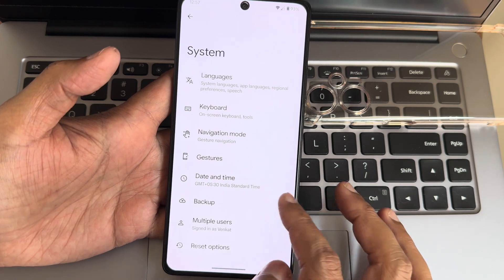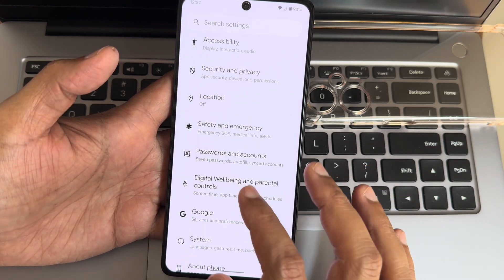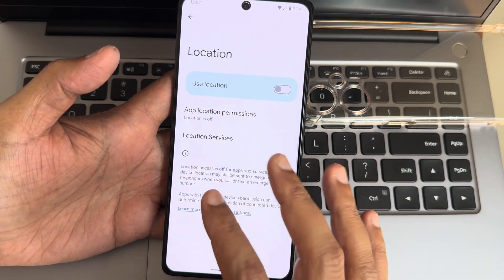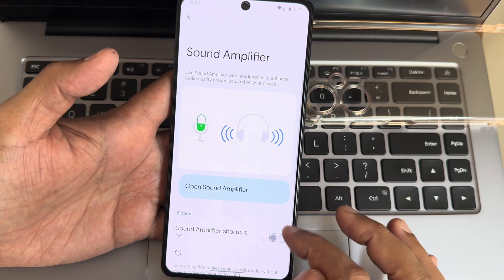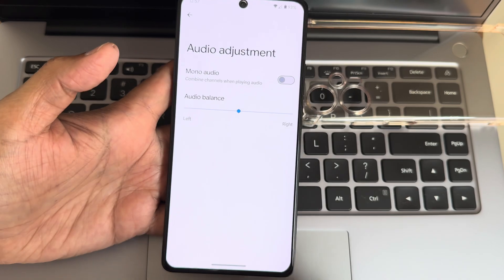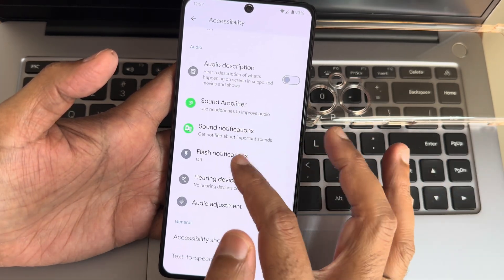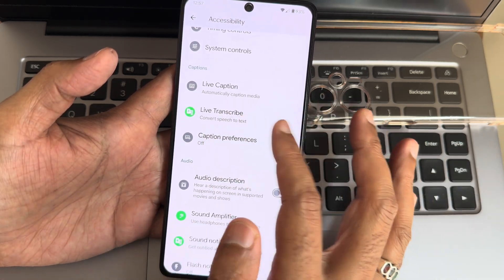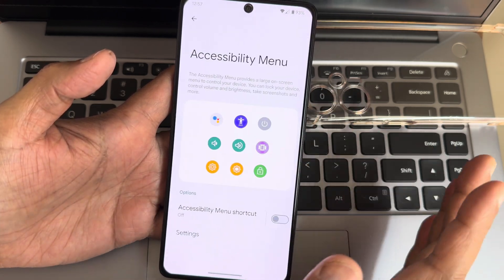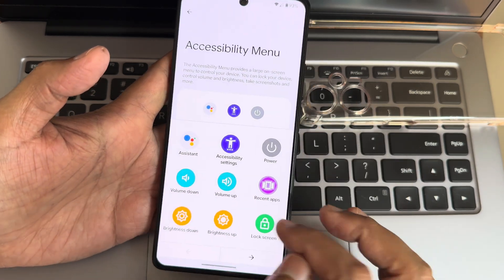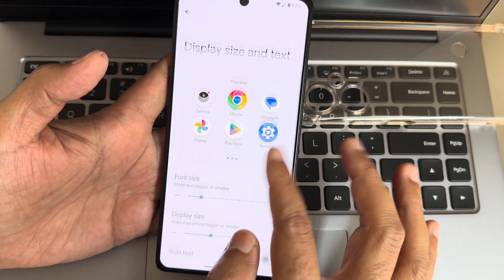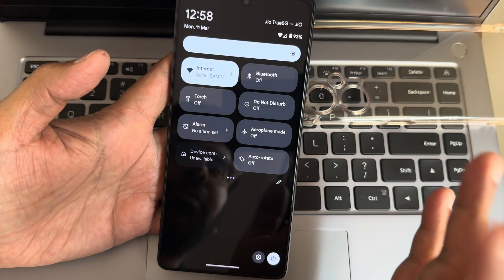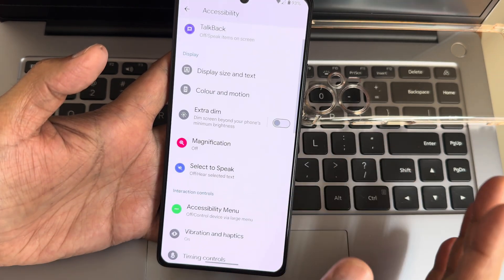Digital wellbeing and parental controls. Location with Google Maps is working fine, no need to worry. Accessibility menu has a lot of options. In sound amplifier you can improve the volume and adjust the stereo speakers, left and right, top and bottom speakers using mono audio. Hearing devices, flash notification feature from Android 14. Audio description, live transcript, live caption. System controls, vibration and haptics. Accessibility menu is my personal favorite in AOSP. Without using physical buttons you can access volume up and down from here, select to speak, display size and texture, bold texture, high contrast. Quick settings toggles are neatly arranged. Talkback feature is also available.